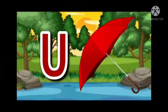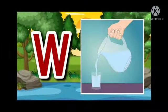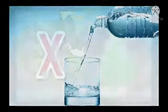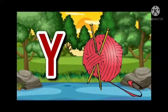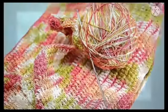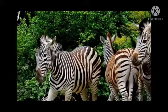U for umbrella, V for violin, W for water, X for axmastry, Y for ant, Z for zebra.